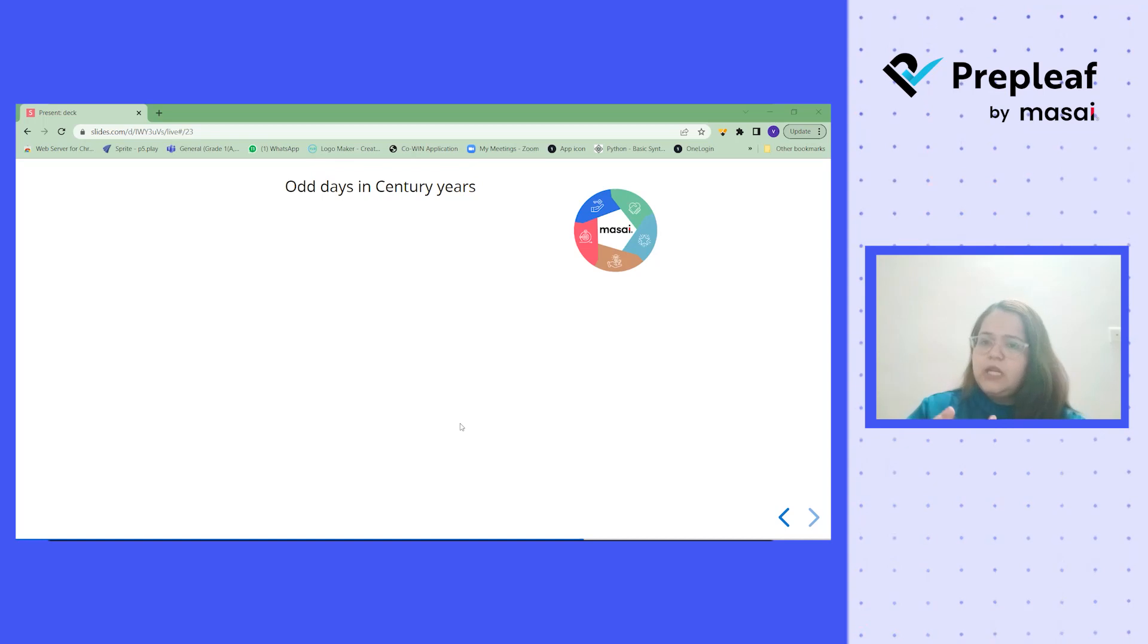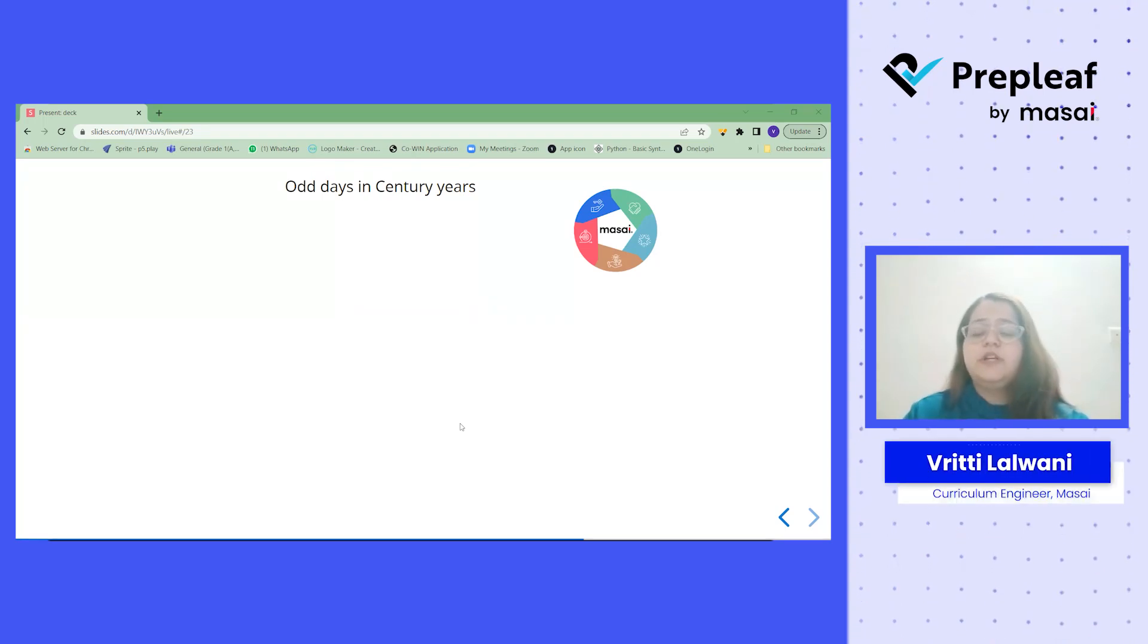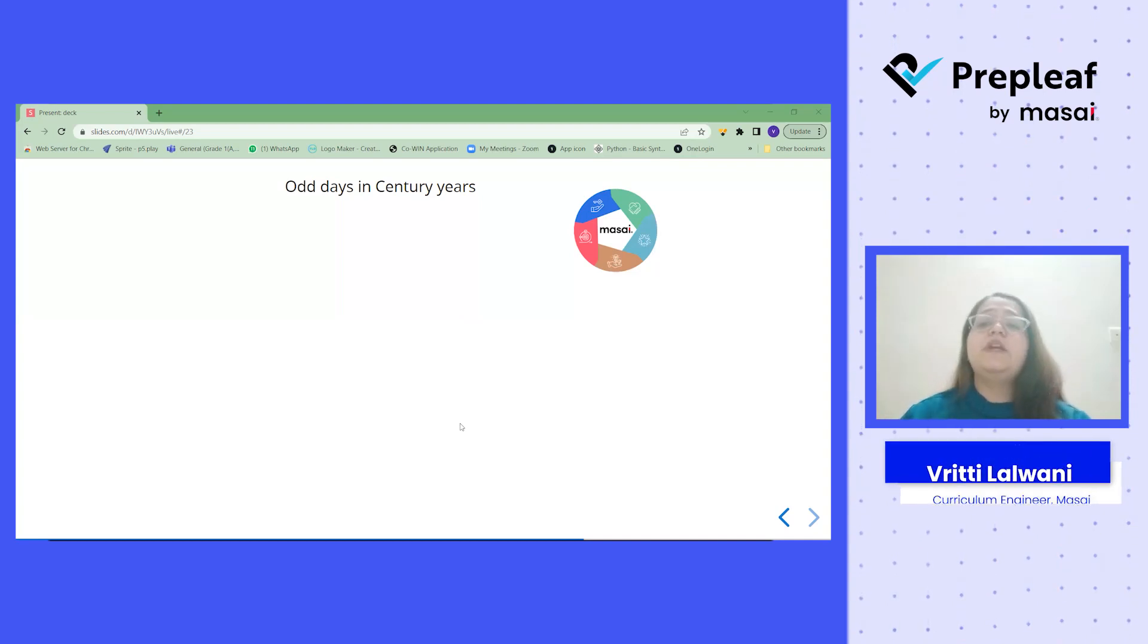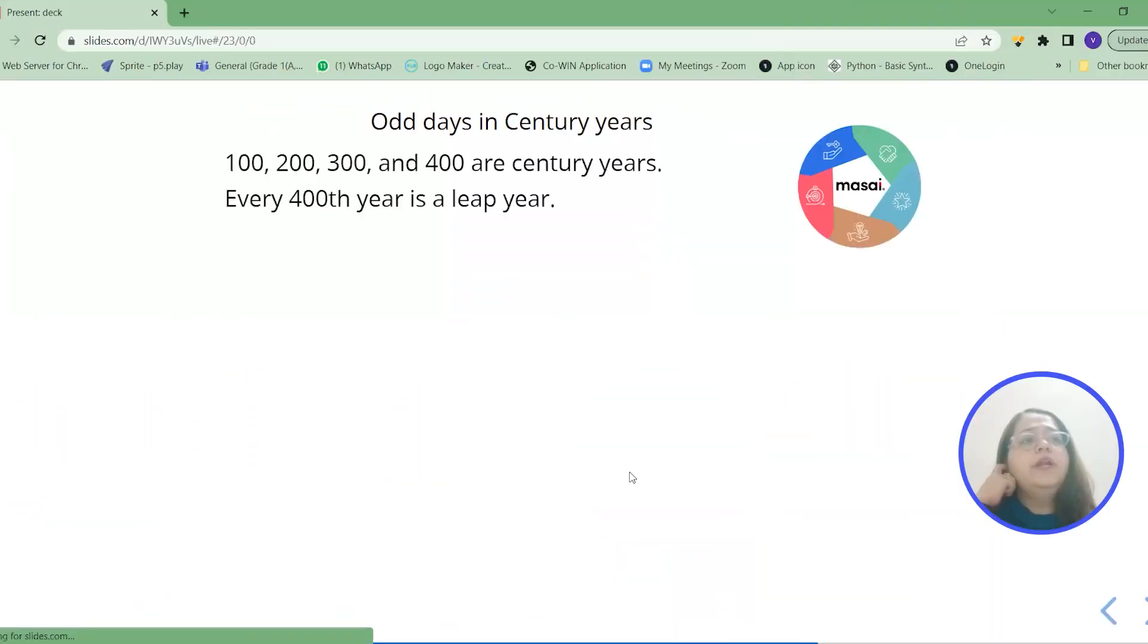This is very important for us to learn to understand this because it would be helpful for us to find the day when we get a specific date. So let's see what it is.